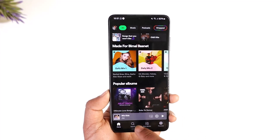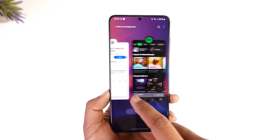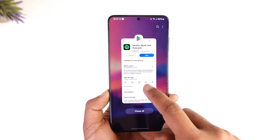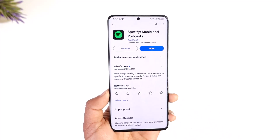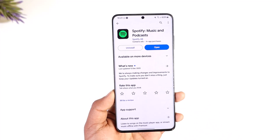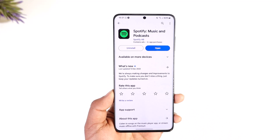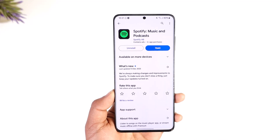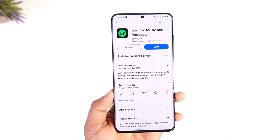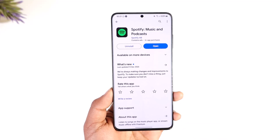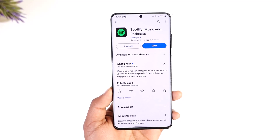This way you can turn off recommended songs on Spotify. Hope this video was helpful. If you have any questions, feel free to leave them down below. Thank you very much for watching, and see you soon in the next video.